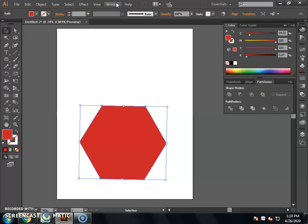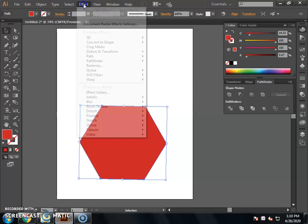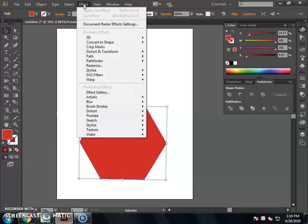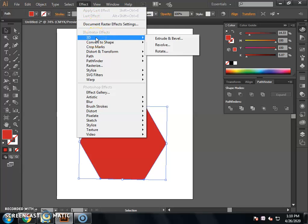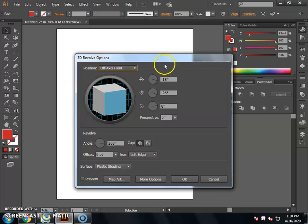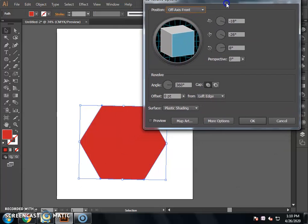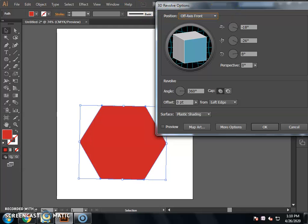We will apply a 3D effect. Go to the Effect menu. After you go to the Effect menu, select 3D. After selecting 3D, you have to select Revolve. After opening the Revolve option, you are ready to configure it.